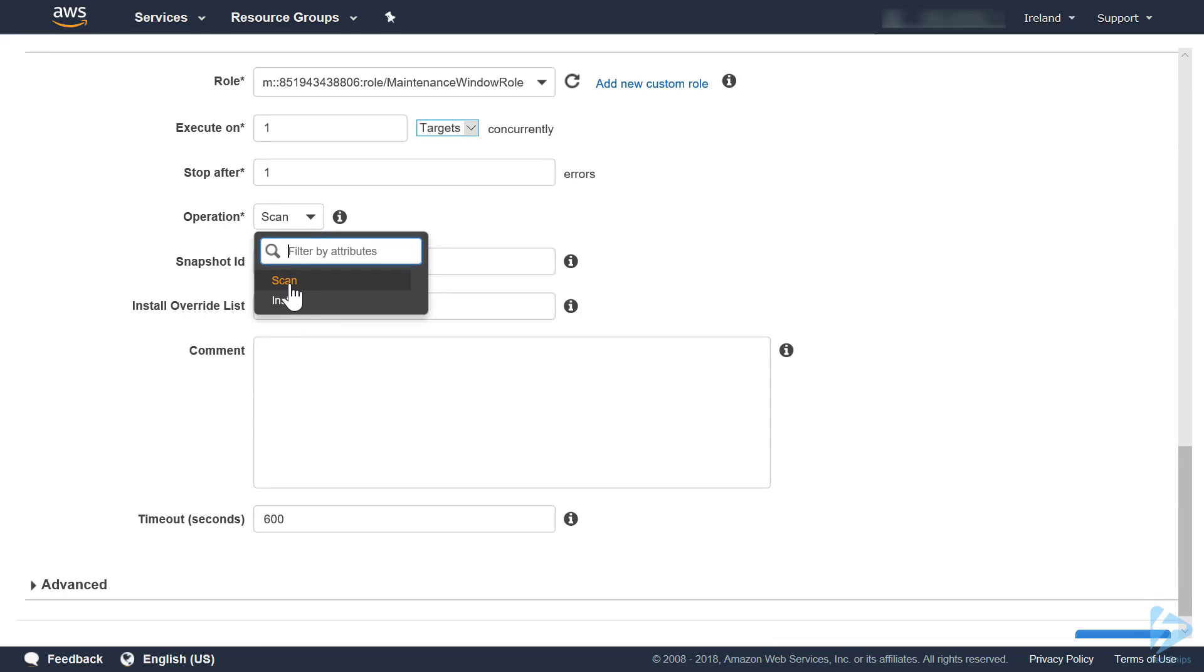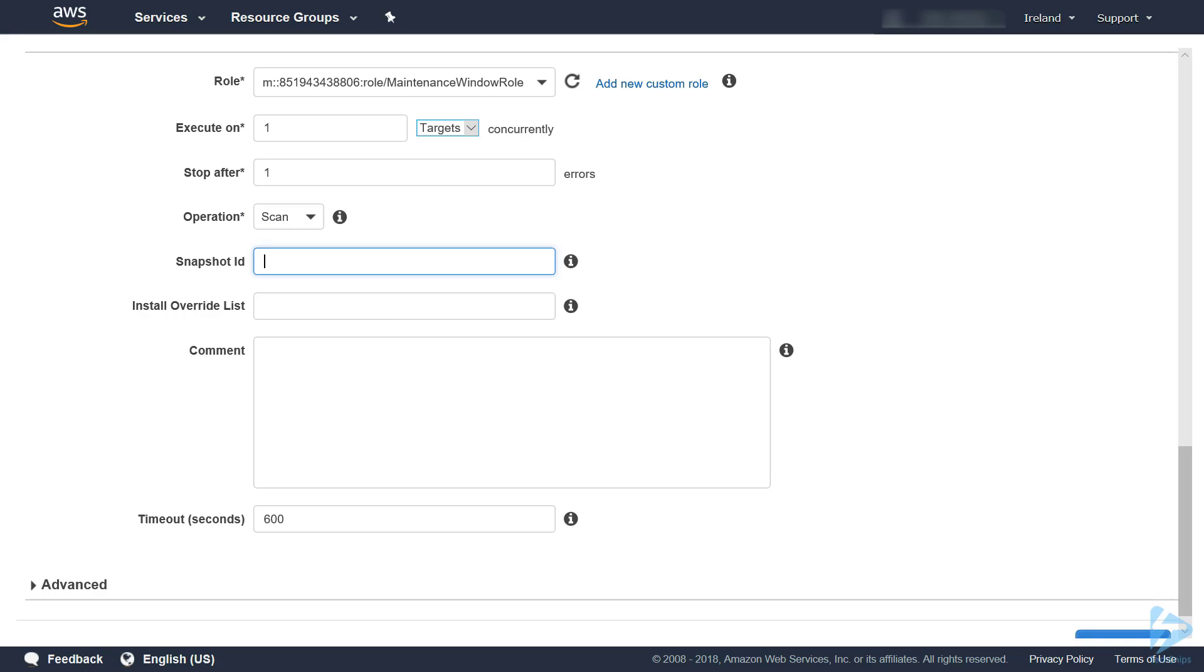The operation we're going to carry out: we're going to do a scan, not an install. We'll just do a scan to see what patches are missing. The snapshot ID is a unique GUID used by patch manager to ensure that a set of instances that are patched in a single operation all have the exact same set of approved patches. As we're doing this in a maintenance window, the snapshot ID will be created automatically.